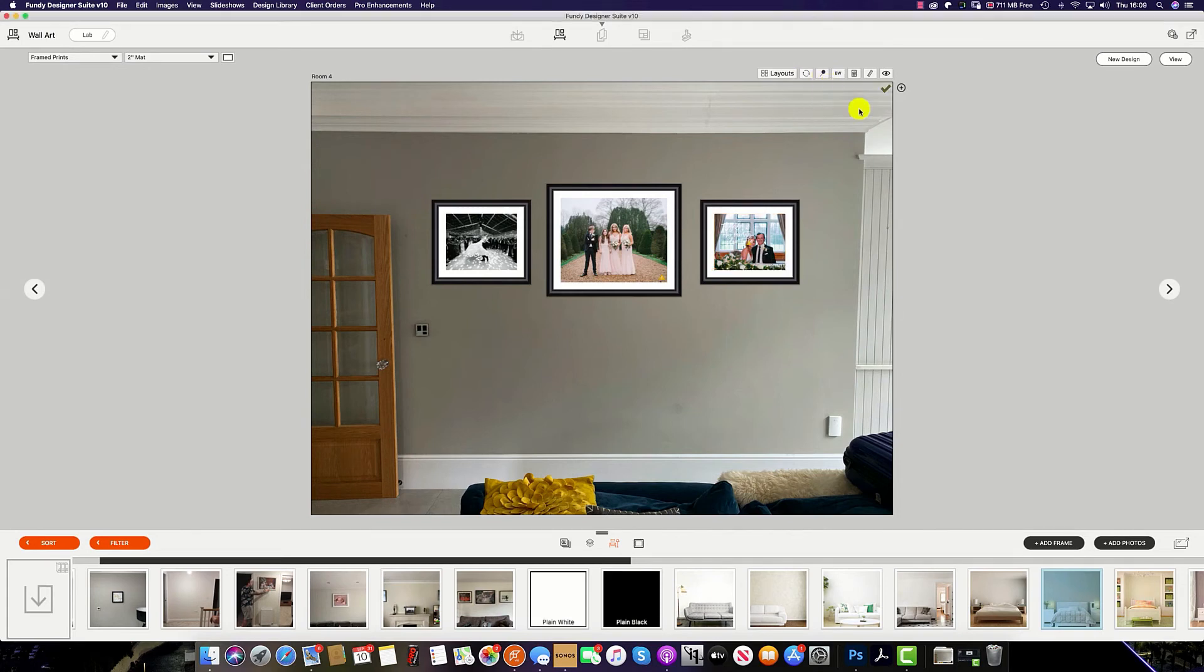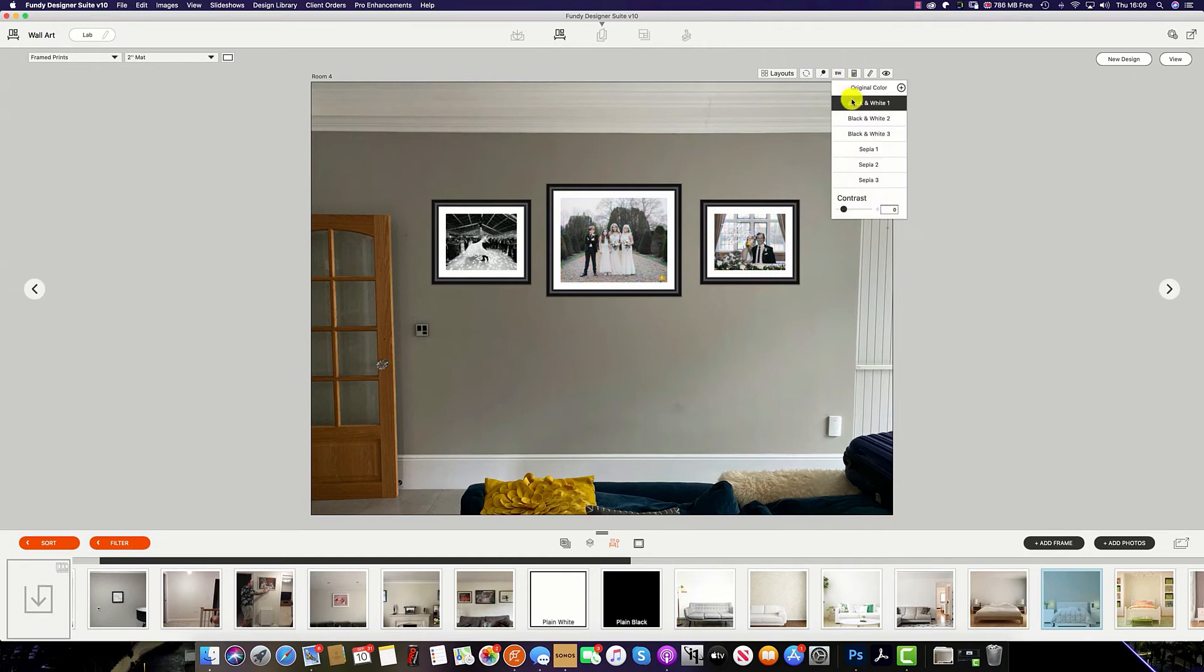And much like in Fundy Album Designer, the black and white button will allow you to turn all of your images on your image gallery into black and white or sepia.